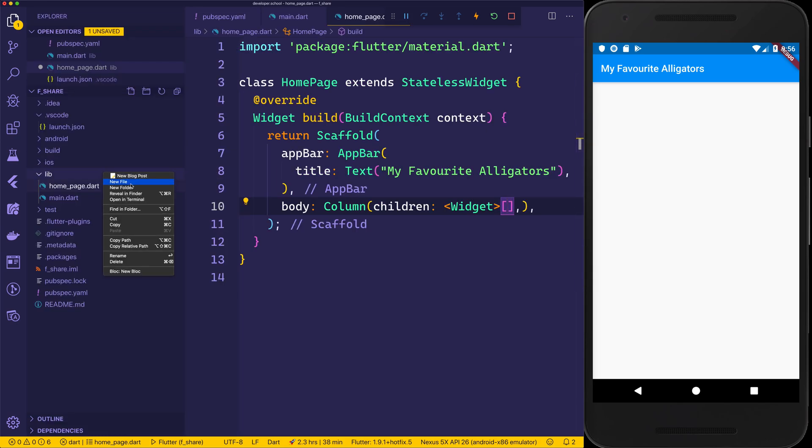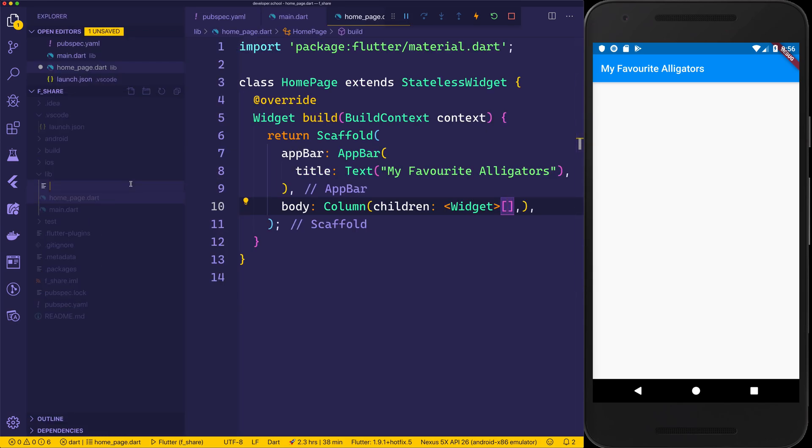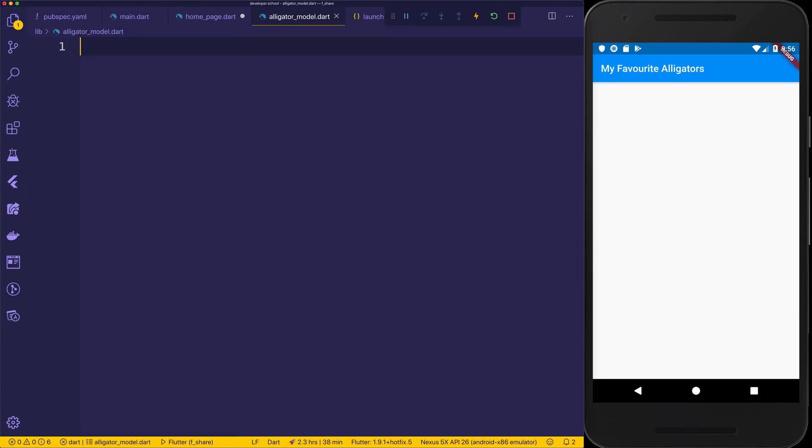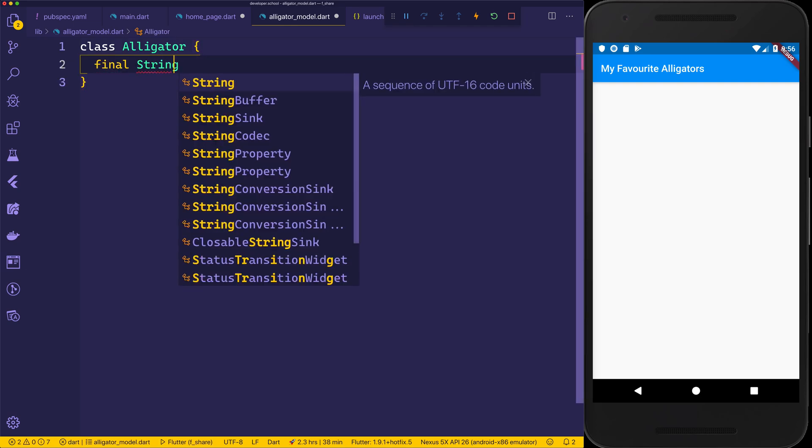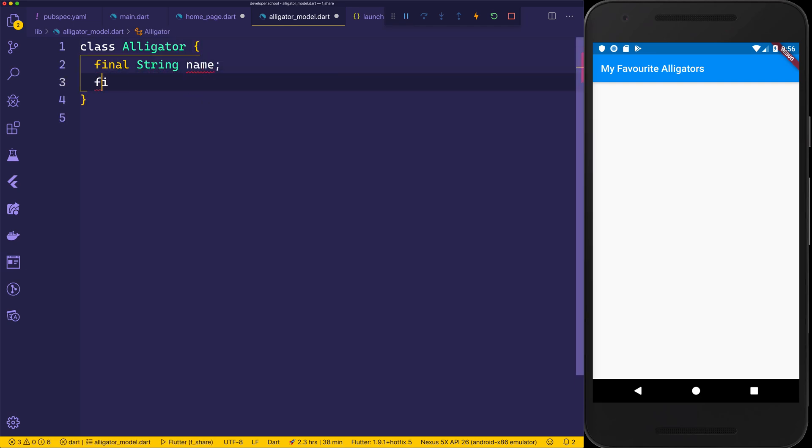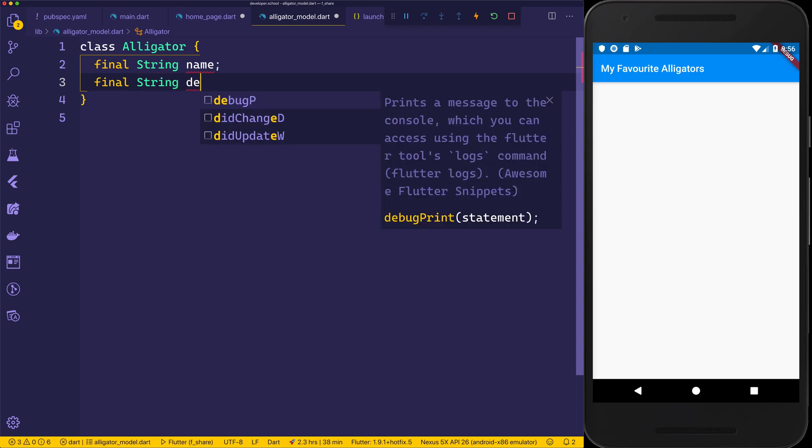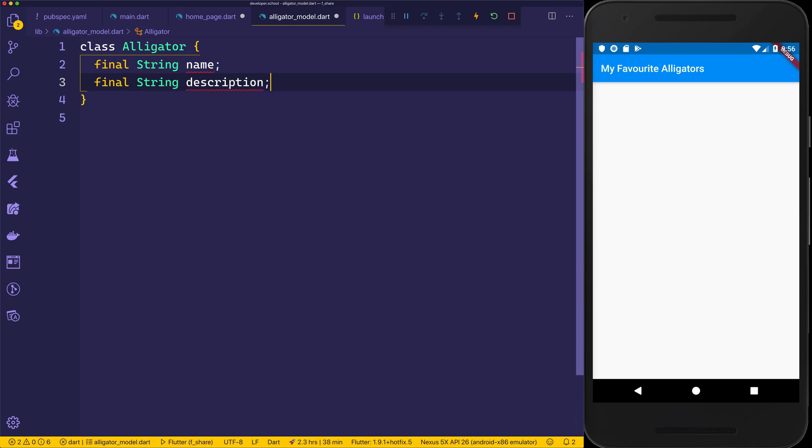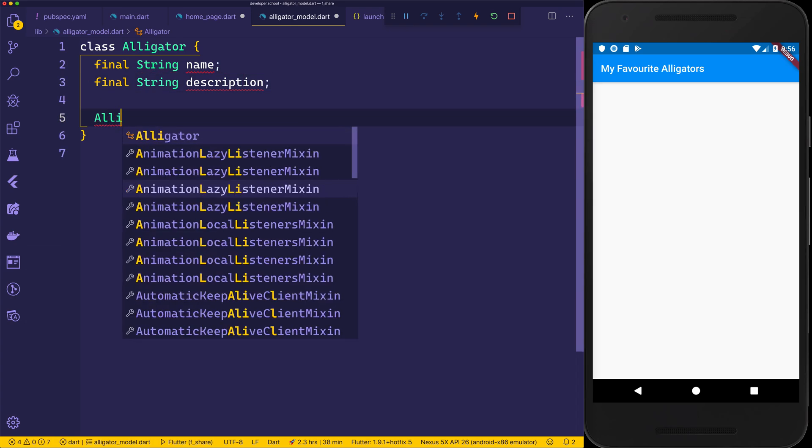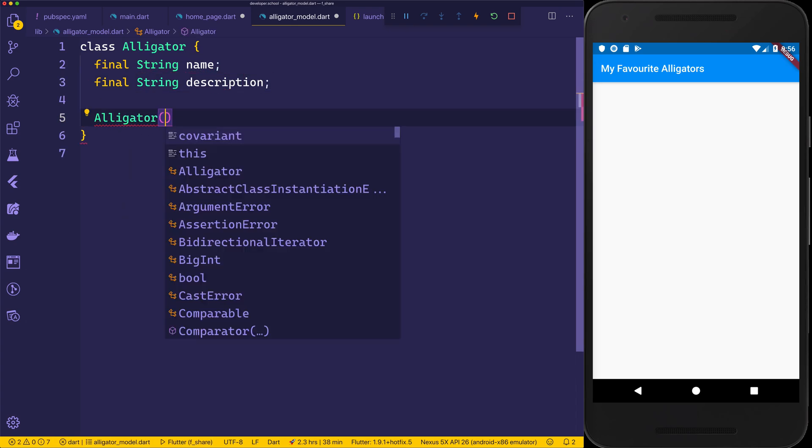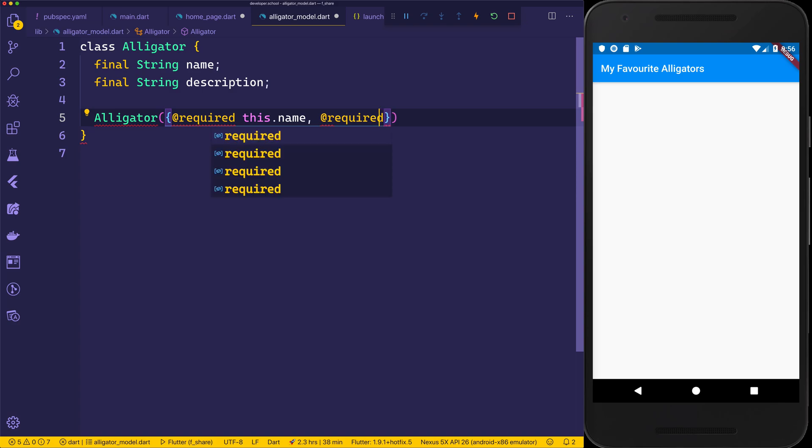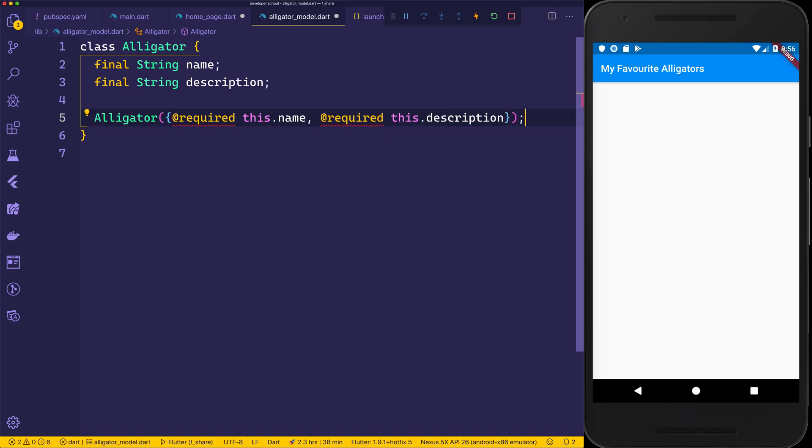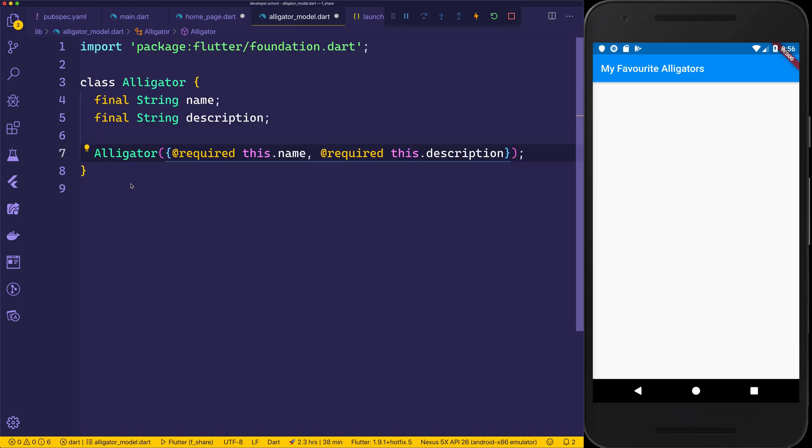So inside of lib, we can go and create something called the alligator_model.dart, and this will be an alligator model by having the class of Alligator, the final string name, final string description. We can then make a constructor for this. We'll say we want to required this.name, and also add a required field for the description. So anytime we create an alligator, both of these things are required. We'll add the library foundation for this. Hit save and go back to our home page.